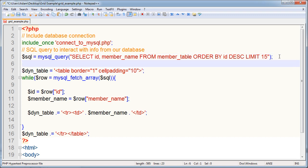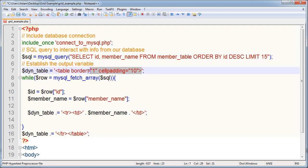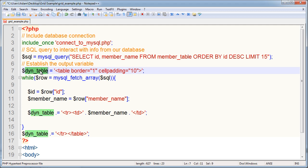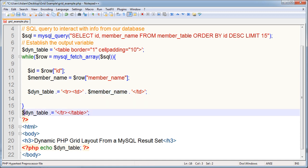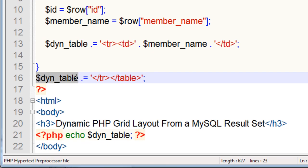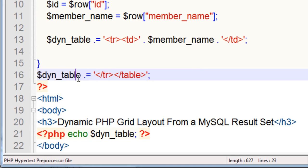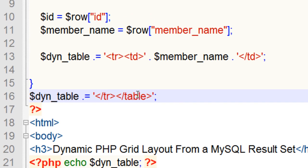This next line is the SQL query to interact with information from our database. This next line, we're setting up establish the output variable. And we started with the beginnings of the table. So you can see the table starting tag here. And that's how we established the output variable. And you'll notice that this dynamic table variable, it gets appended to, or compounded, it gets added to as the script goes.